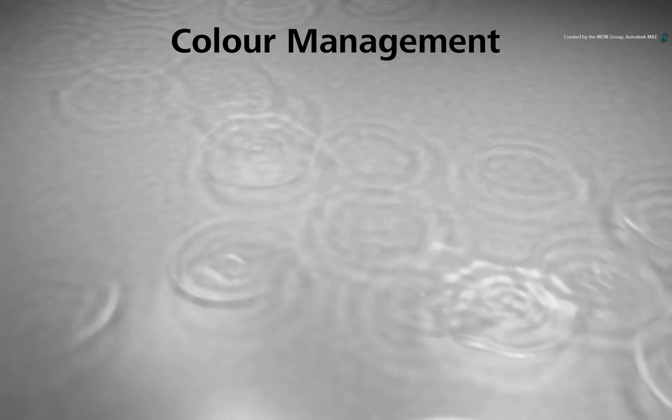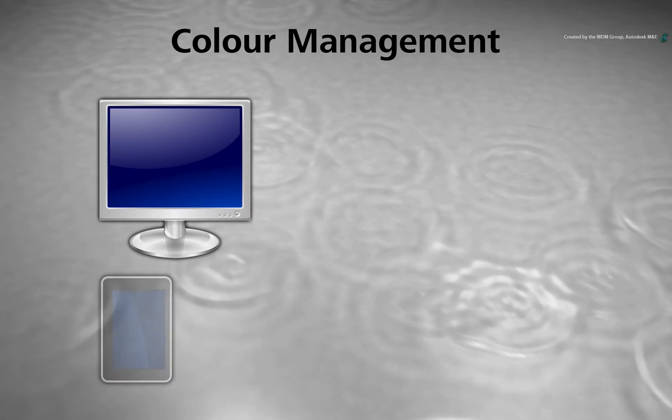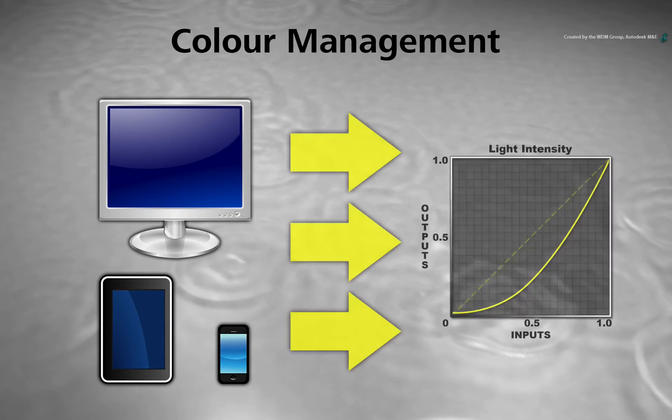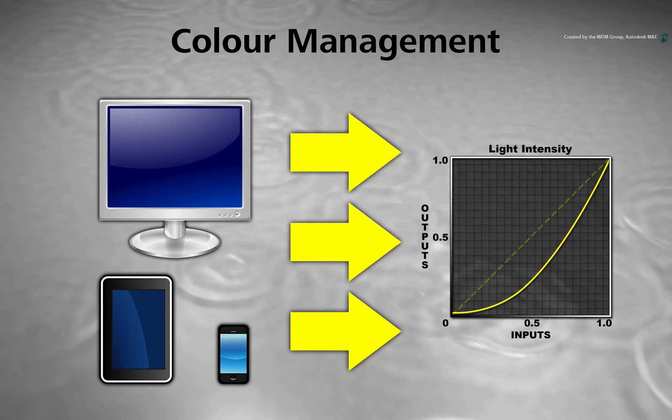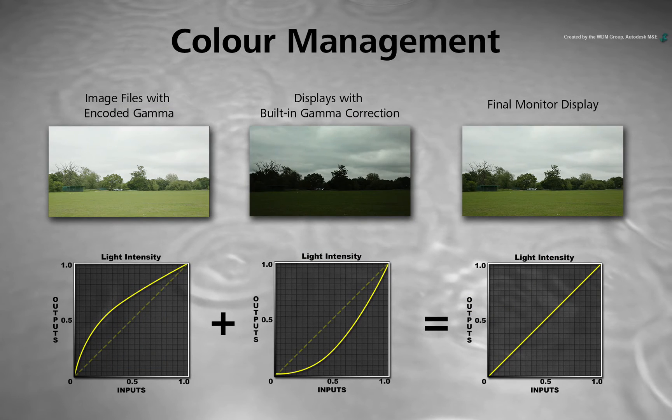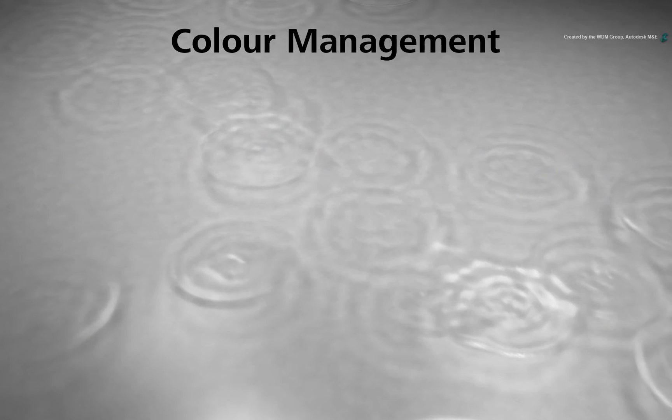Firstly, monitors, tablets and smartphones are inherently designed with a built-in form of non-linear compensation to accurately display the imagery. Secondly, a real-world scene can have a very large range of light energy from very dark to very bright.